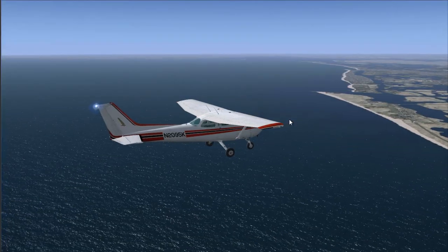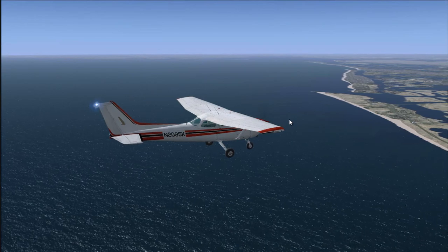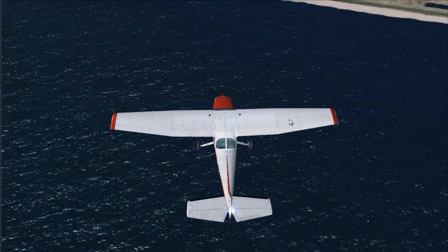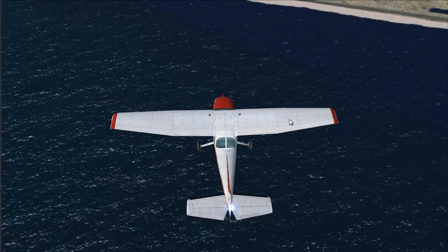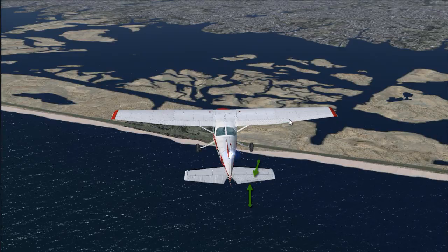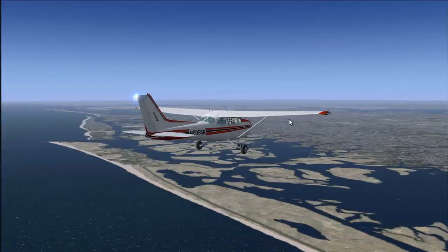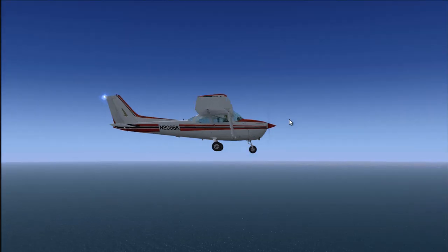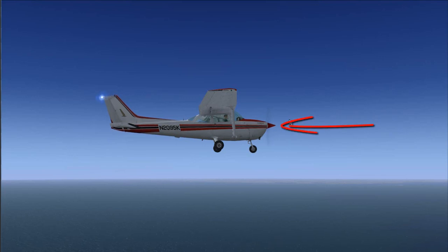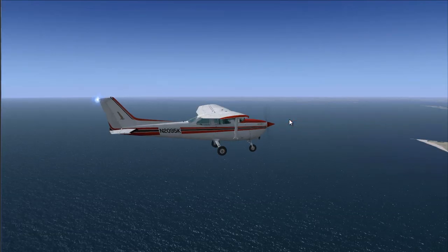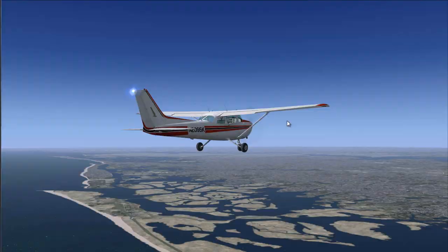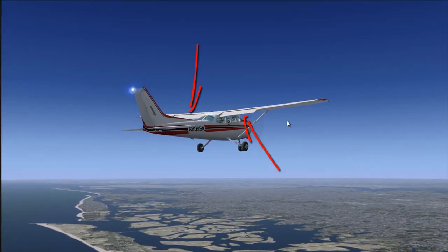Those are the three main control surfaces on an airplane. But you also have the trim tab, which is located at the end of the elevator. And you have the propeller, which provides thrust. And you also have flaps, which help with lift and drag.